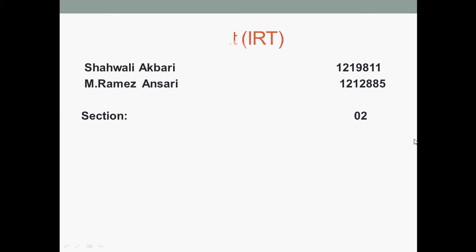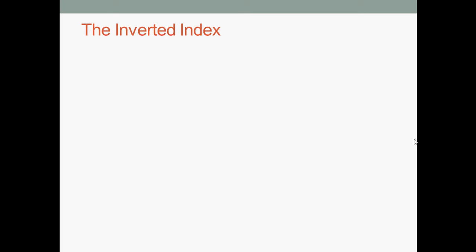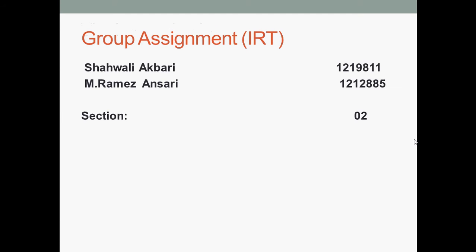Today we are going to explain what is inverted index. Before we start our presentation, let me introduce my group members: Mohamed Rameed Ansari and Shawali Akbari. This is the group assignment section 2.